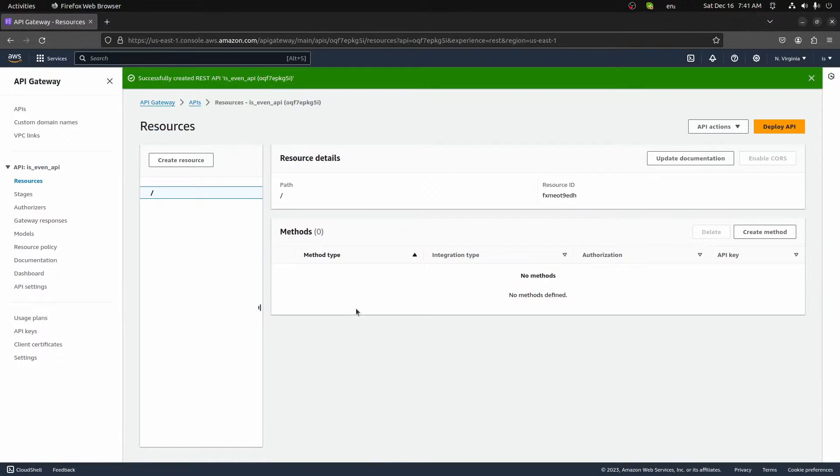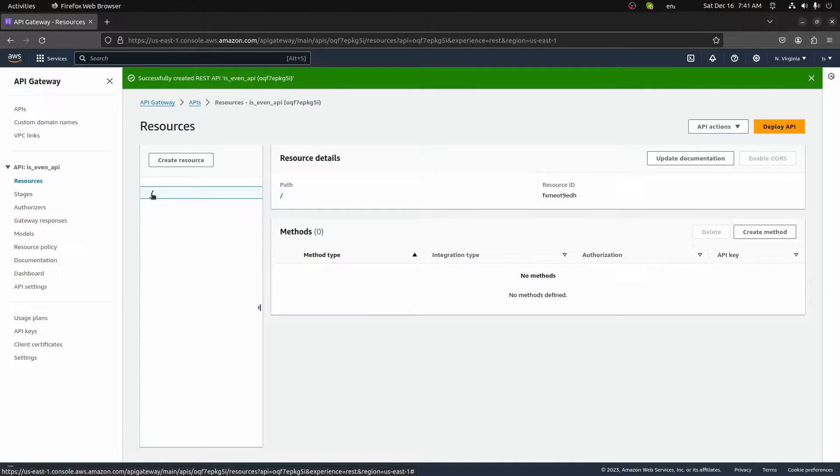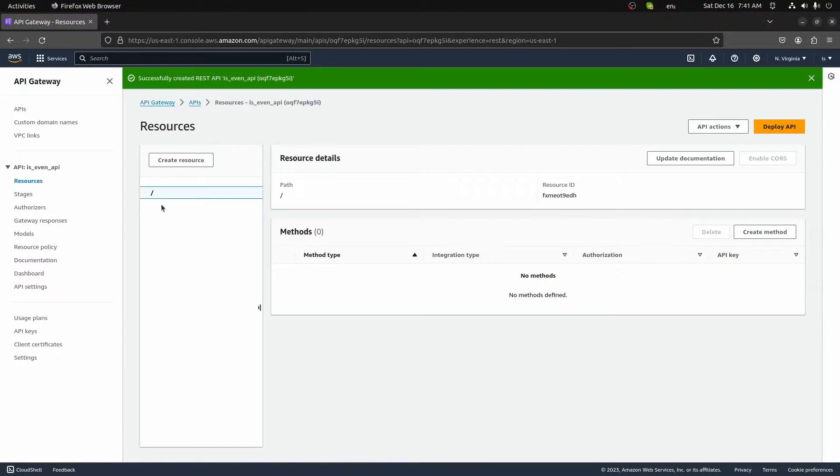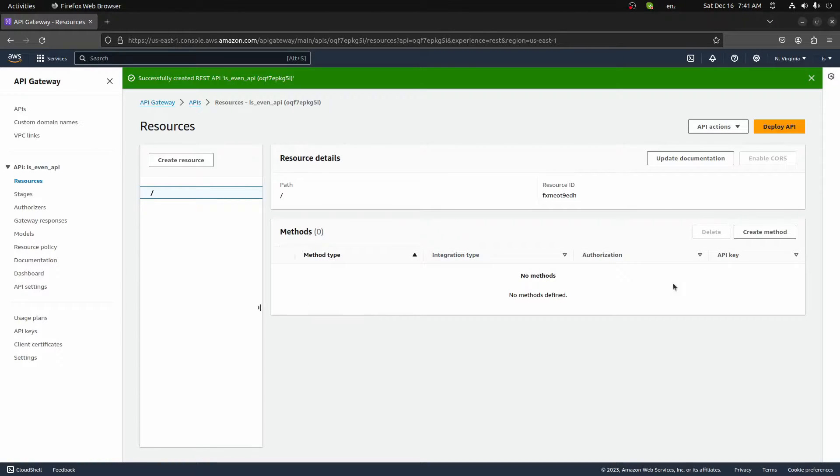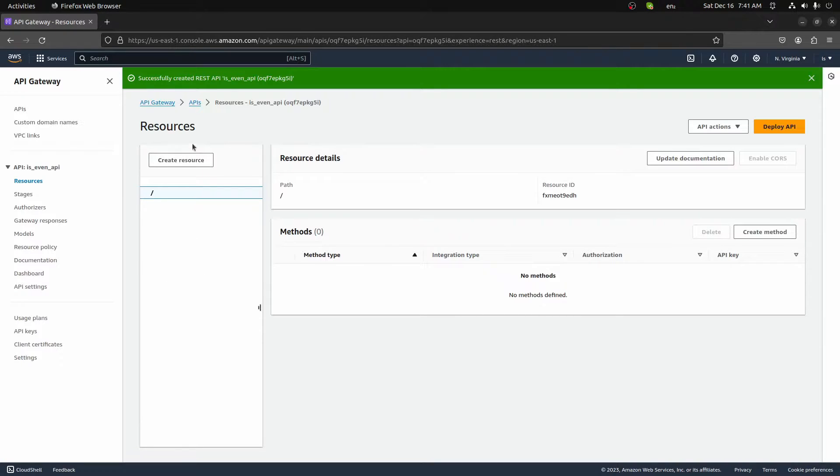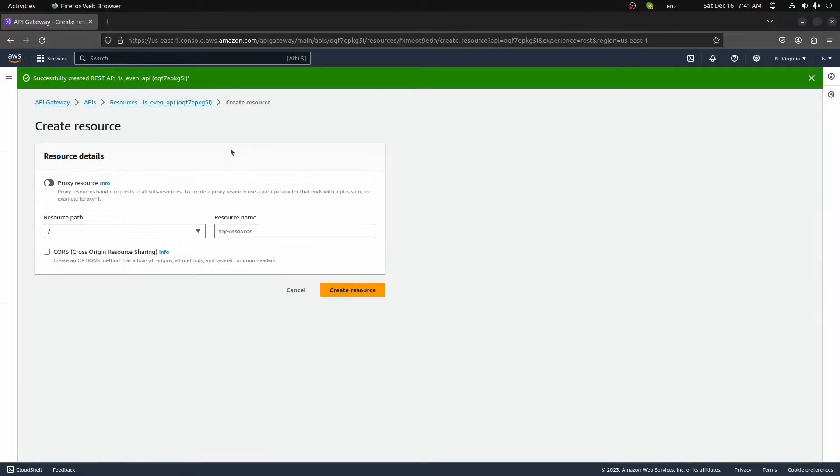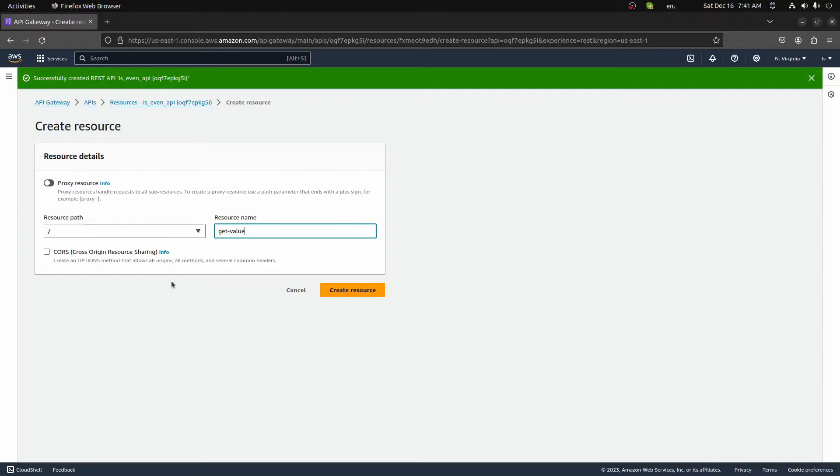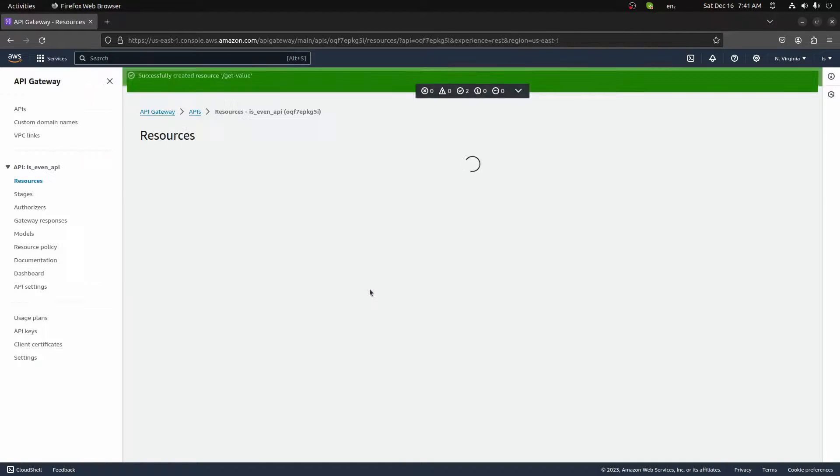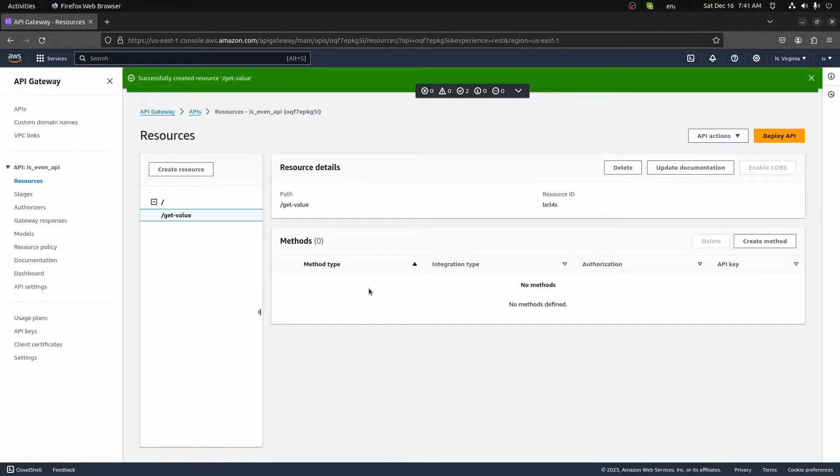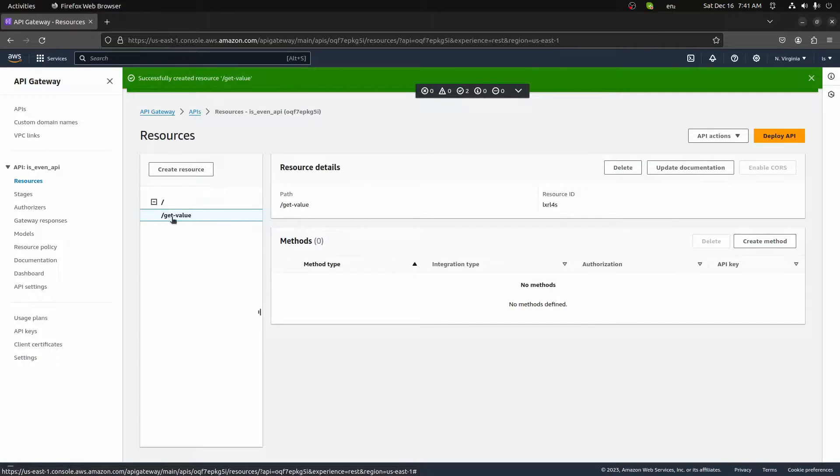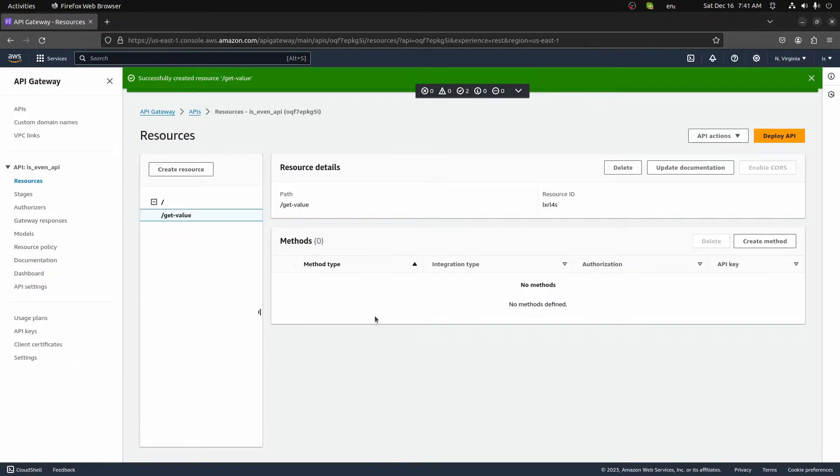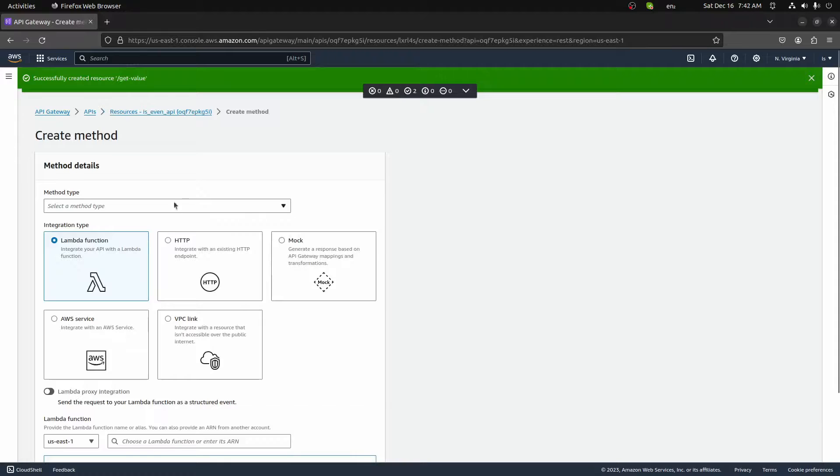So once we create it, this is the page we'll land on. We'll have a default path of just the routes. Now, if you wanted to add different routes on the route of the API, you can do so down here by creating a method. In this case, though, we're going to add a new resource, which will create a new path for us. And the first one I'm going to create is just a path that goes to get dash value. And we'll leave CORS off, keep things simple, and we'll create the resource.